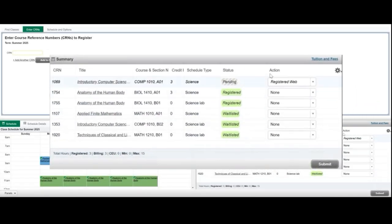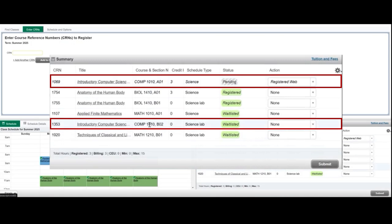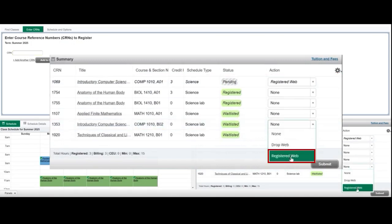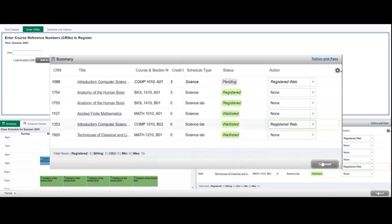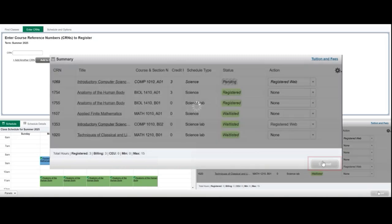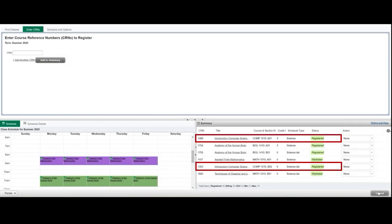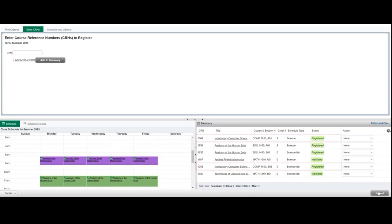Locate the waitlisted lab, tutorial, or lecture section and select Register Web from the drop down menu. Select Submit to finalize your registration. Both sections of the course will now appear as registered in your registration summary.